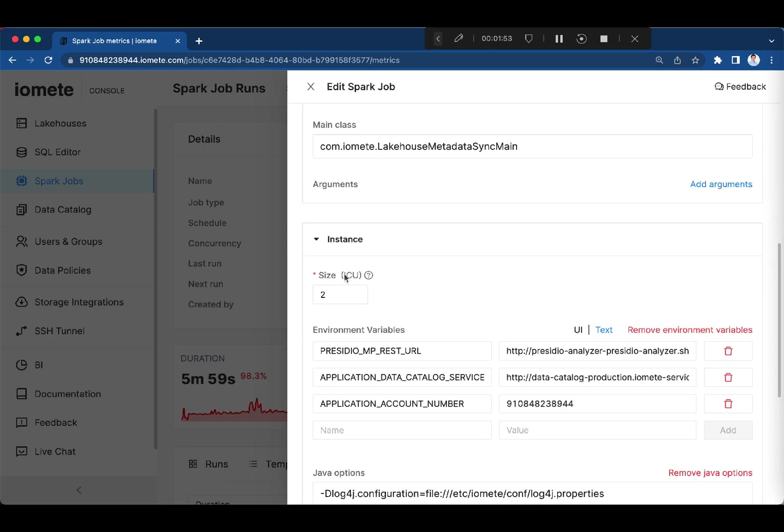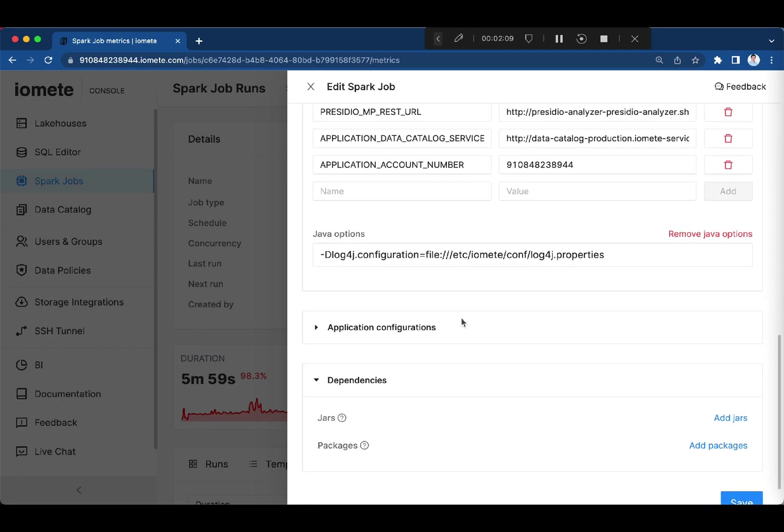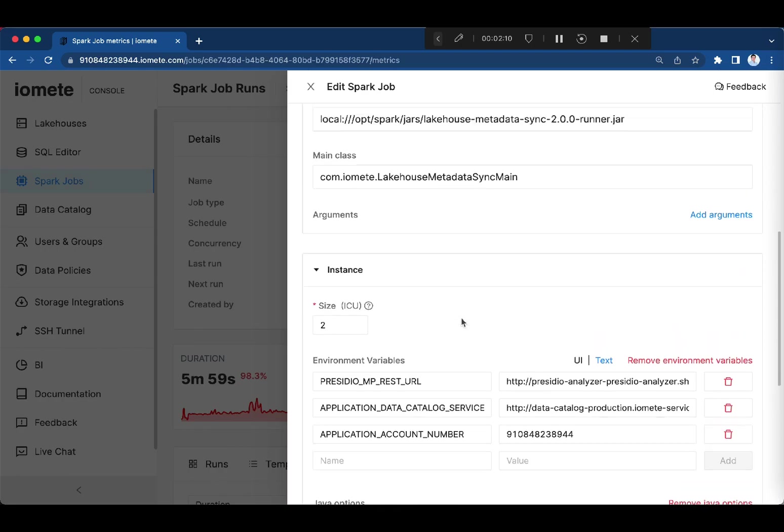Here just specify how much compute capacity you need. One ISU is equal to 4 CPU and 32 GB of memory. And that's all about Spark jobs.